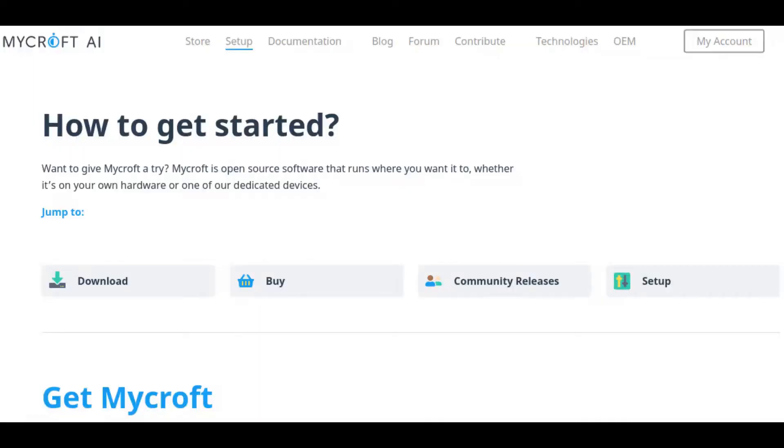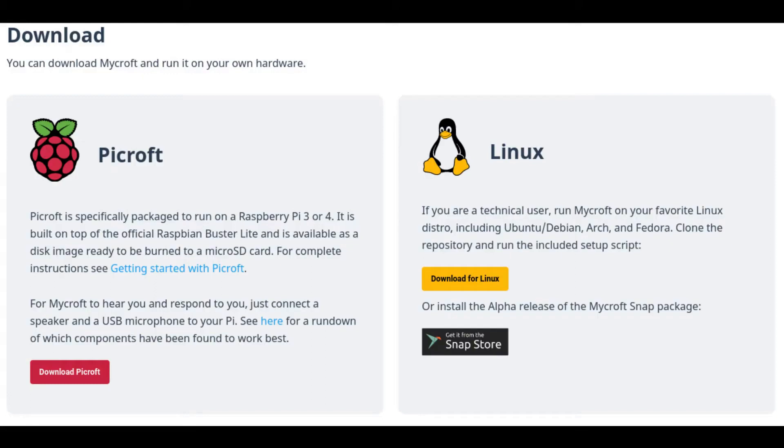But our focus is on to install this Mycroft on a Raspberry Pi or a desktop. So first I will install it on a Raspberry Pi, and then I will show you some facts. Even I install it on desktop also. Then from this download section, you can download a Raspberry Pi version or a Linux desktop version.